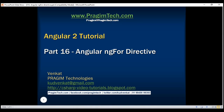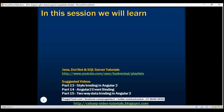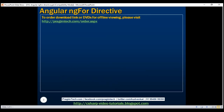This is part 16 of the Angular 2 tutorial. In part 14 of this video series, we discussed one of the structural directives, NGIf, in Angular. In this video, we'll discuss another structural directive, NGFor. Let's understand the use of this directive with an example.